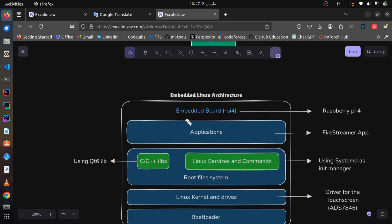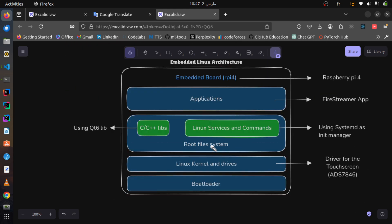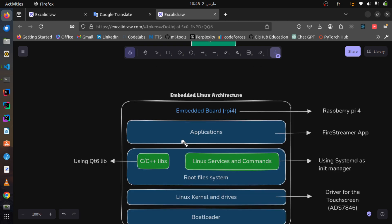Let's take a look at the embedded Linux architecture we will have at the end of the project. At the bottom we have the bootloader, which loads the kernel and the drivers into memory. Next we have the root file system, which contains the Linux services. We use systemd as the init manager. Since I am using C++ Qt6, we will also find the C++ libraries at the top layer, where we have the application.